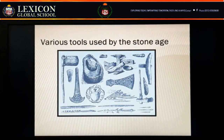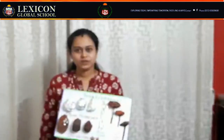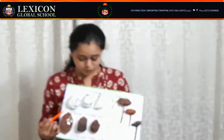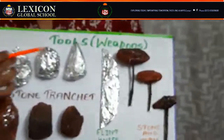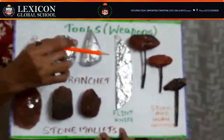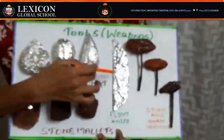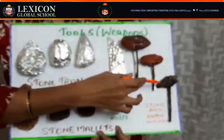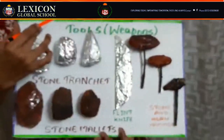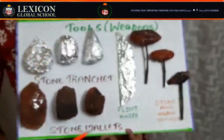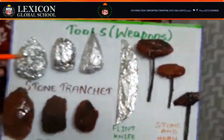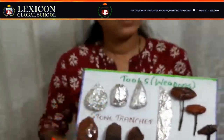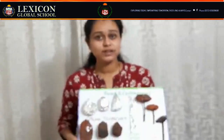Now let's see our activity. I will show you how to make a few tools with the help of newspaper. I have wrapped the newspaper and covered it with aluminium foil. These are some of the tools used by early age man — stone mallets, a flint knife, and a stone and horn hammer. You can make these at home with newspaper. I hope you all liked this session. Thank you.